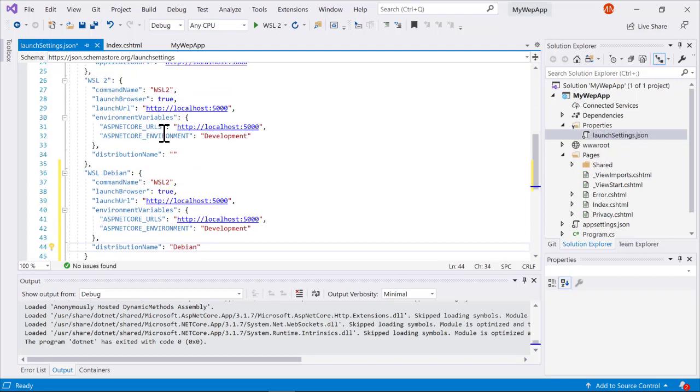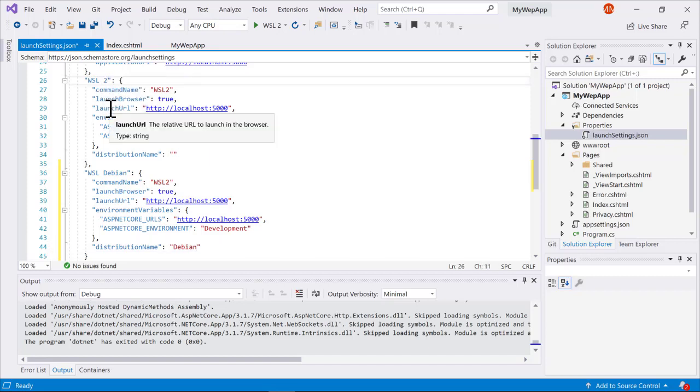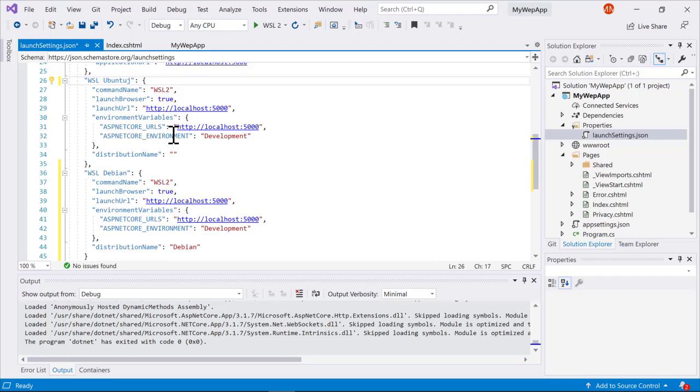Then I'll set the distribution name also to Debian. If I wanted to, I could set this one to Ubuntu since I know my default is Ubuntu. By leaving this blank again, we'll use the default distribution.